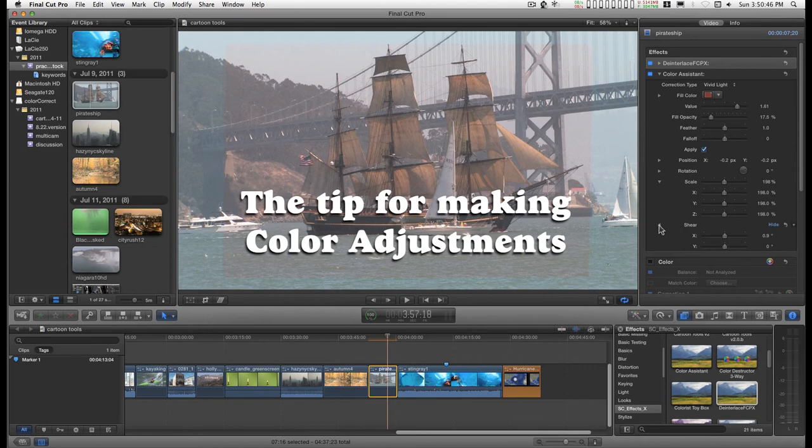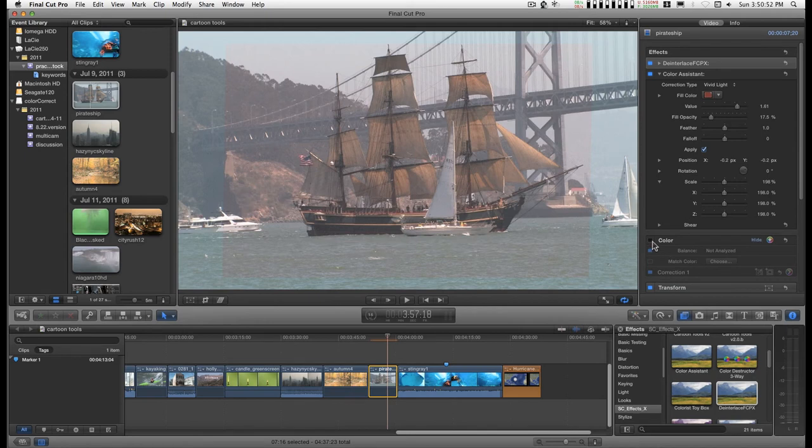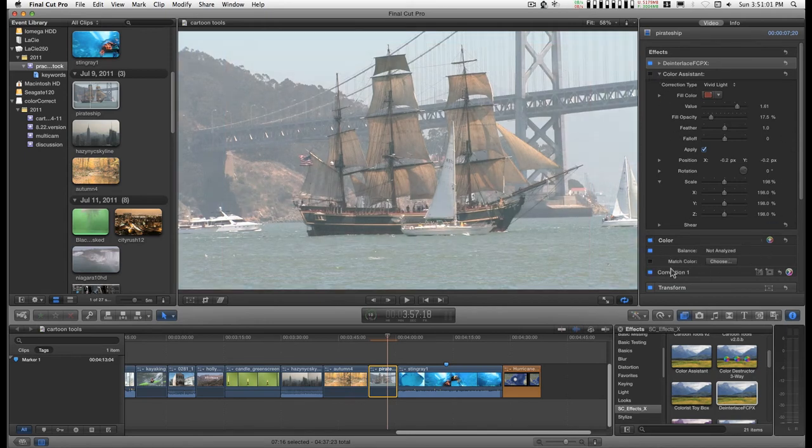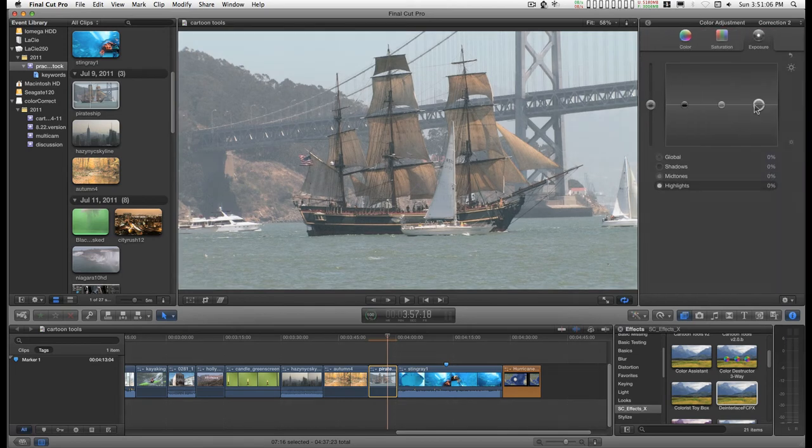But what I really want to get into is kind of an interesting point about color. Let's turn this one off, add a new one, and go in to this.